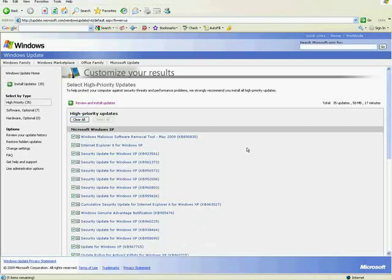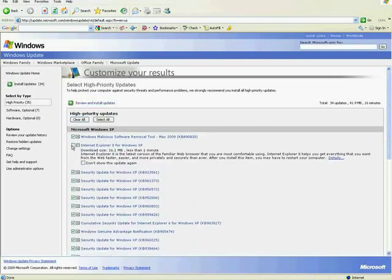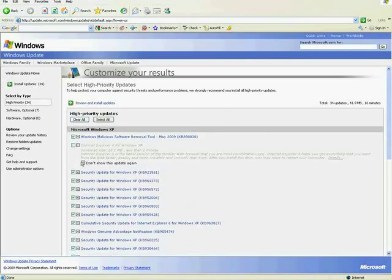Now, I'm seeing all these updates because I hit Custom. If I would have hit Express, it would have just picked all these and installed them for me. I personally don't like to do the latest version of Internet Explorer, and I don't want it to show that update again.